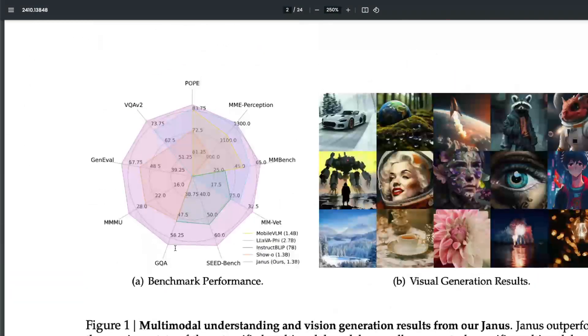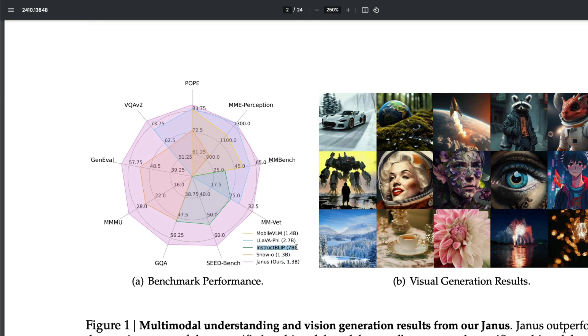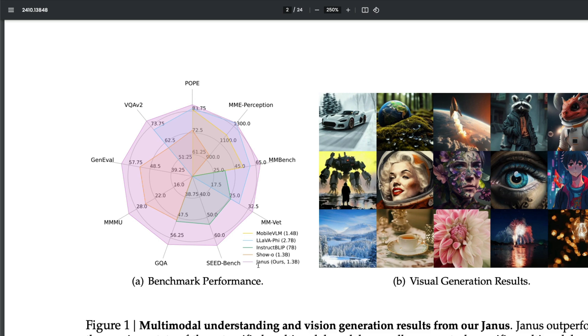If you see the benchmarks, particularly in this size—1.3 billion parameters—you've got the 7 billion parameter model InstructBLIP, LLaVA 1.5, Mobile VLM, and others. If you compare it with all these models, you can see that Janus, the 1.3 billion parameter model which you can conveniently run on a lot of consumer-grade hardware, is quite good.